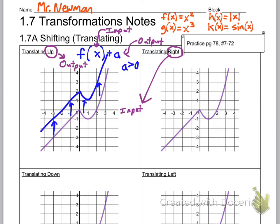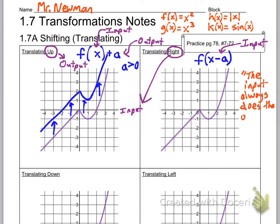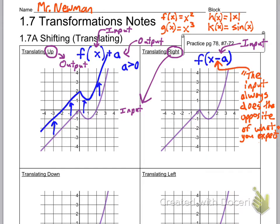Translating right, on the other hand — right is an input direction because that's in the x direction. So instead of putting it outside the parentheses, we're going to put it inside the parentheses. Notice that x minus a is inside the parentheses — that's an input. The other thing to notice is the subtraction sign. Remember this: the input always seems to do the opposite of what you expect. So if you expect subtraction to go left, it's actually going to go right — just because it's the input.